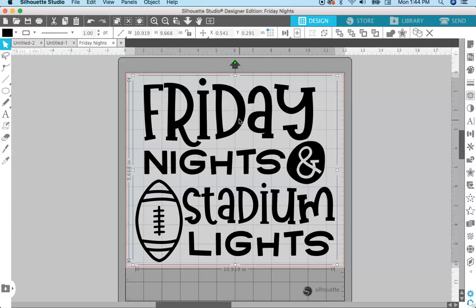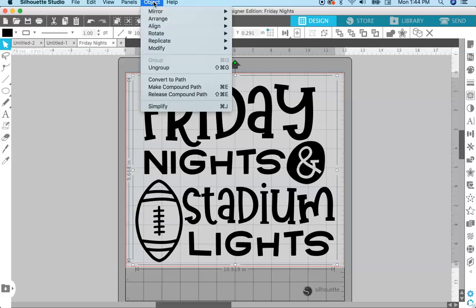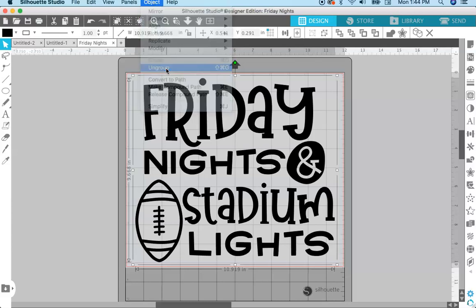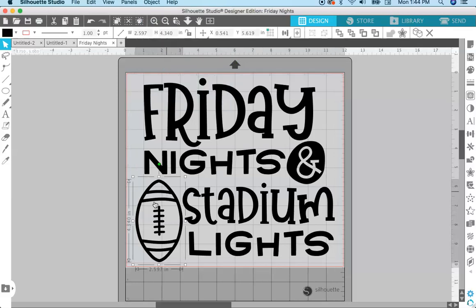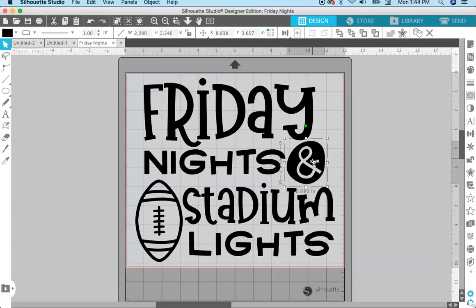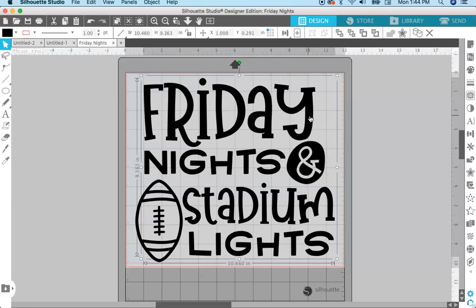So what we're going to have to do is ungroup it and also release the compound paths. To do that, you select the file, come up here to Object > Ungroup. When you do that, you can see now that we have the football as one path, the ampersand as another, and then the text as another section — exactly how it was laid out in Illustrator.